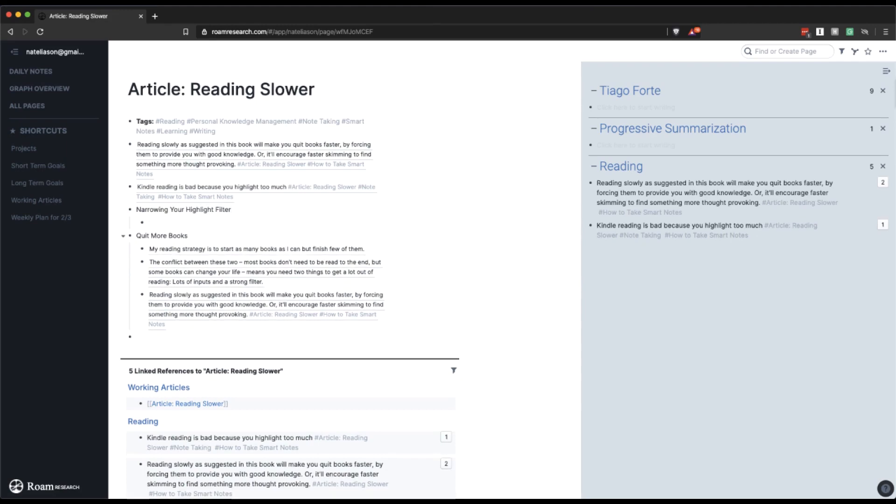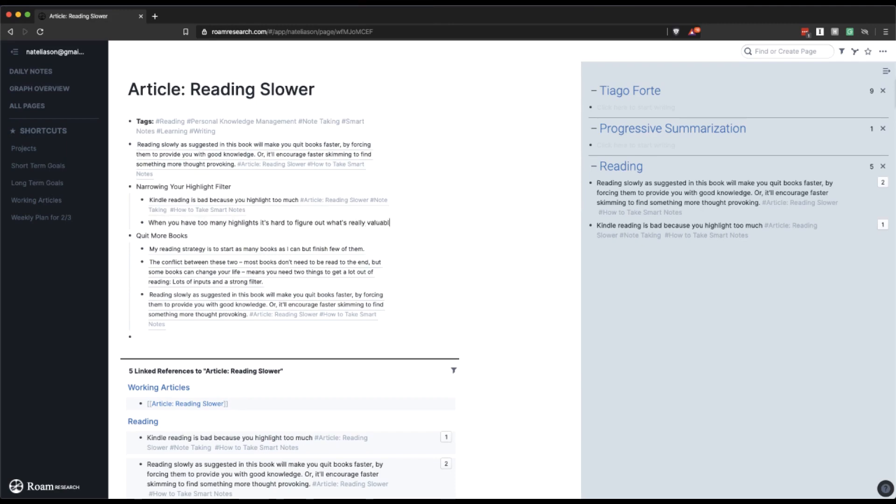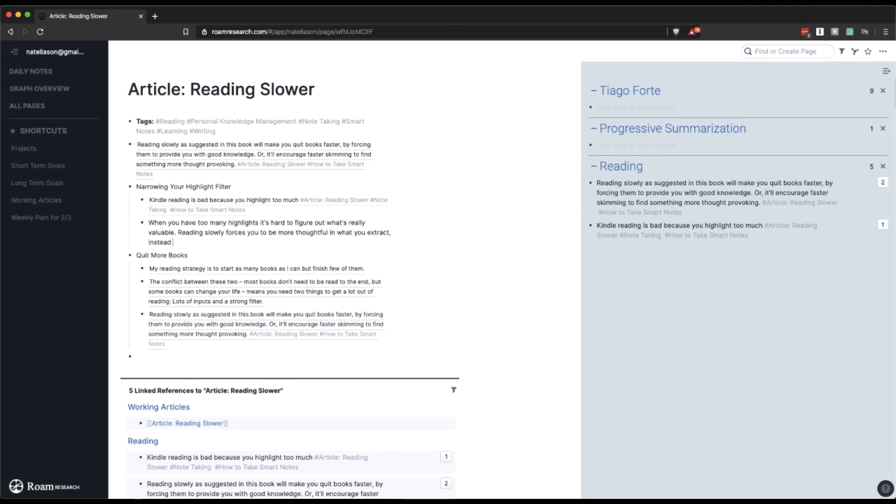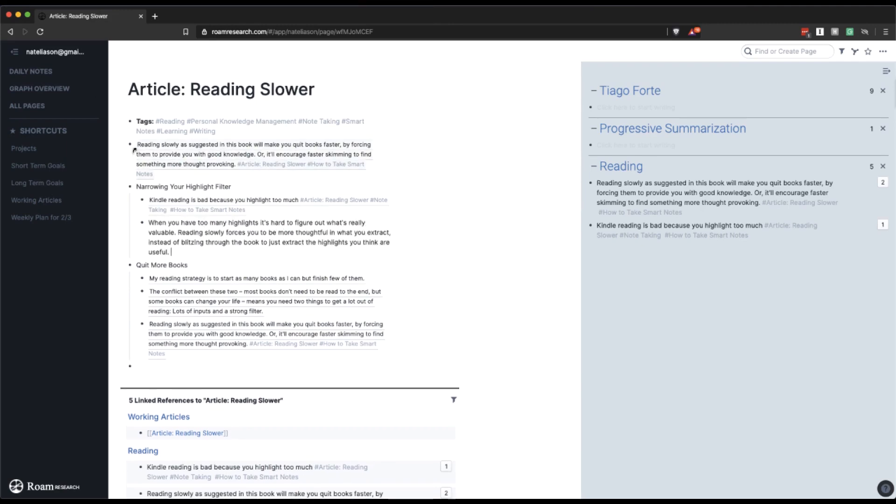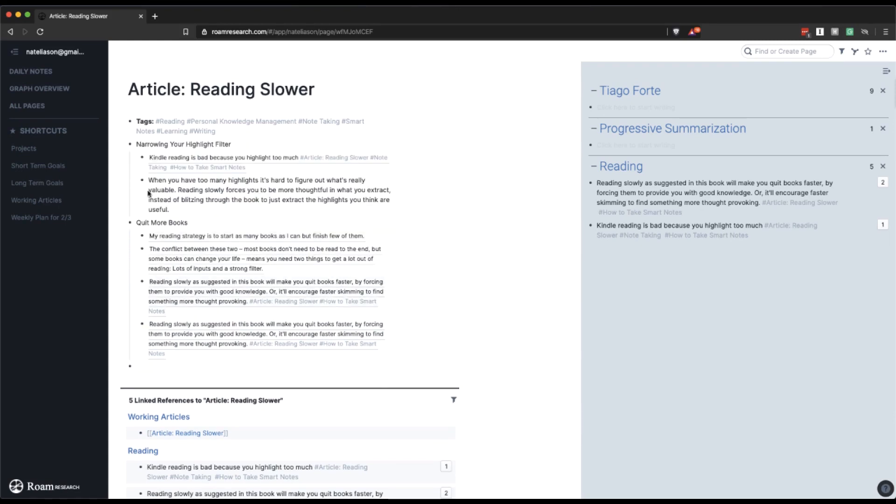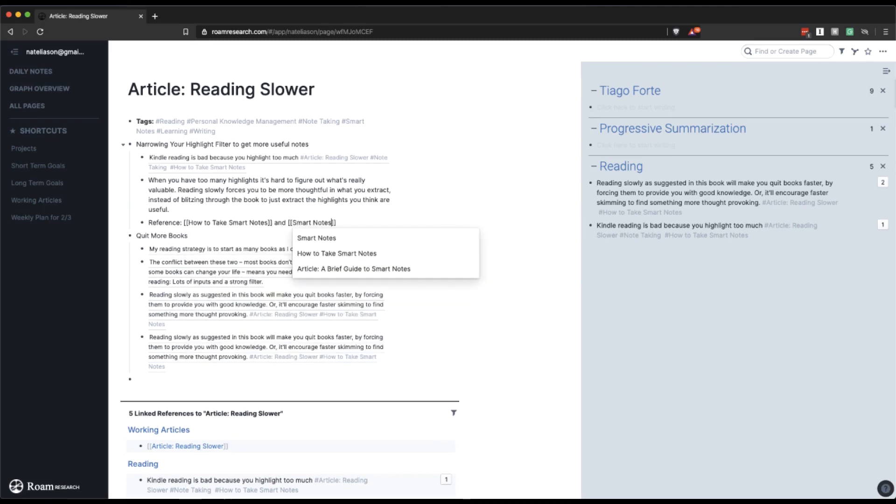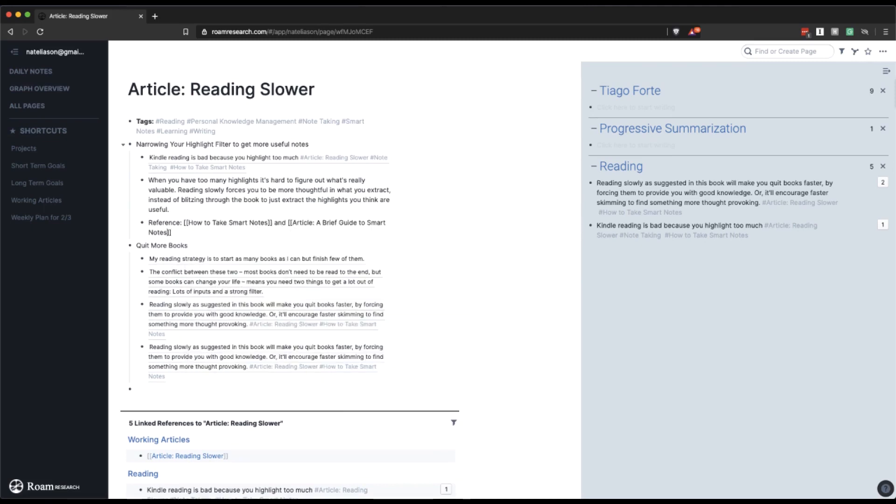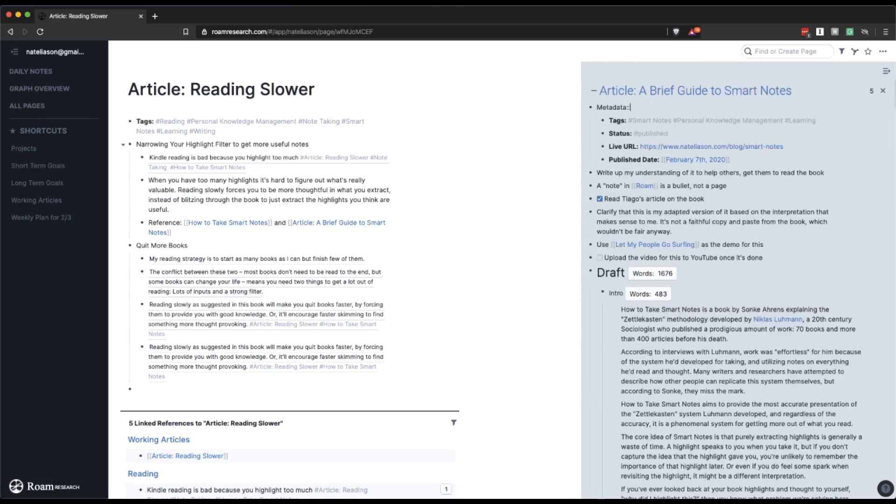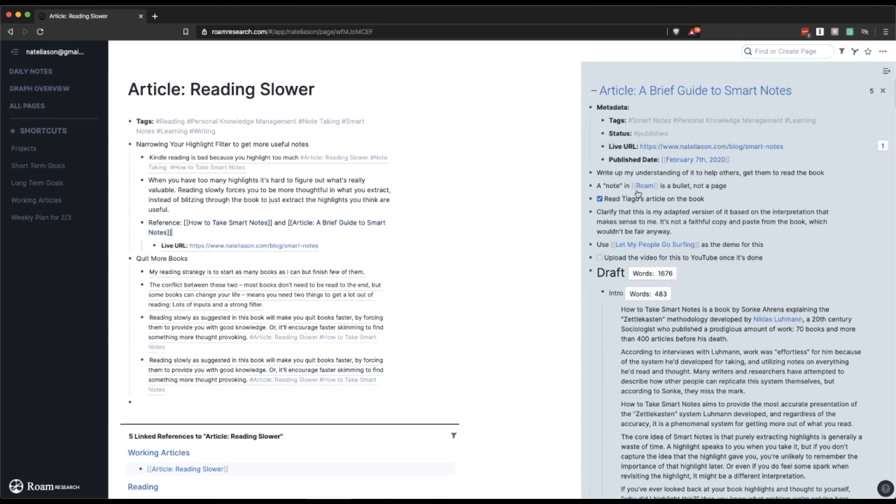And then there's probably also a note here on taking fewer highlights, or maybe we'll say like narrowing your highlight filter. And the note here is, so I want this idea from smart notes. We can pull this down into quitting more books. So narrowing your highlight filter to get more useful notes. I'm also going to want to reference how to take smart notes and my article. And once I've published an article, so this one's live now, you can see I've got the live URL here. So I'll just pull this over so I've got it for later.